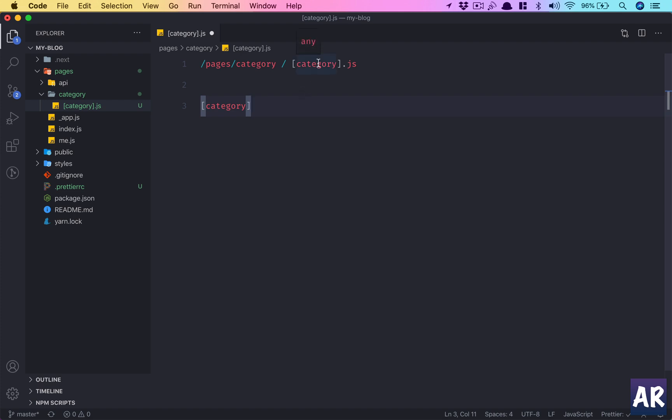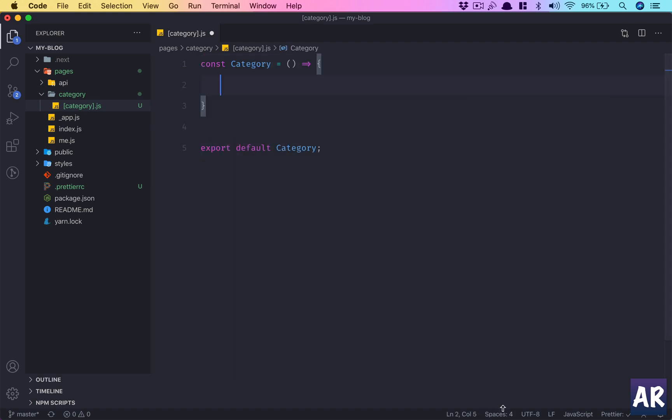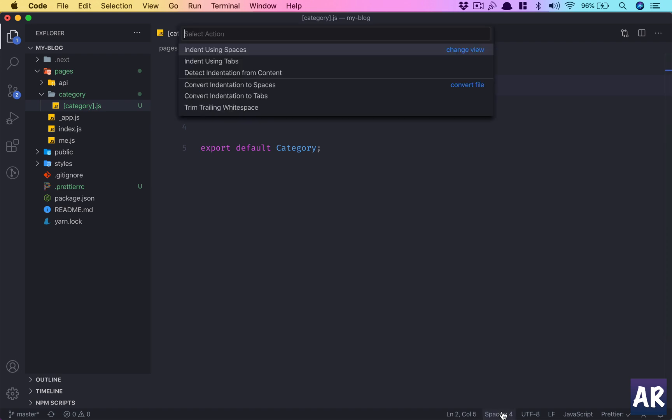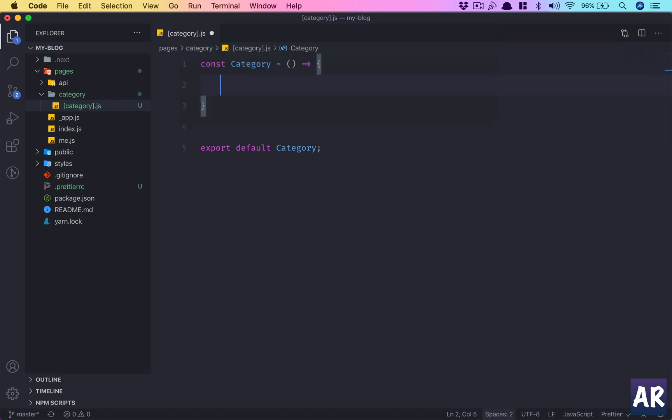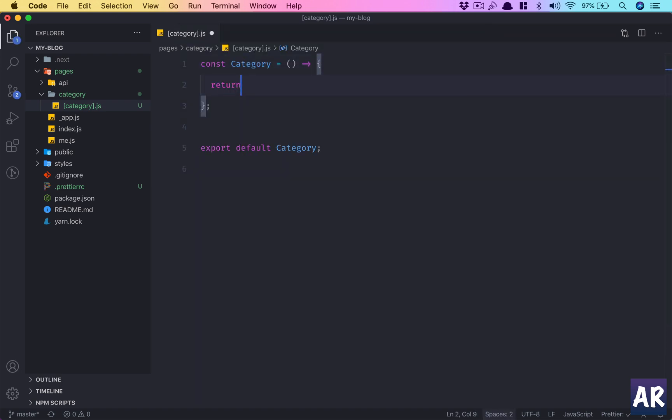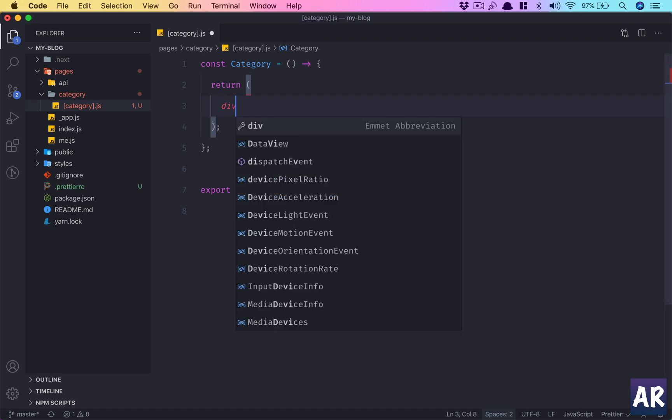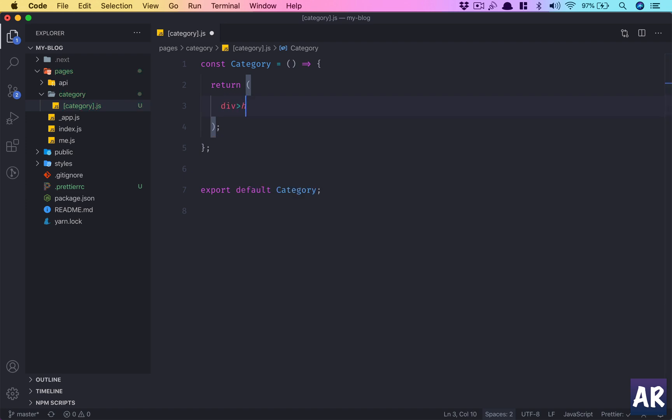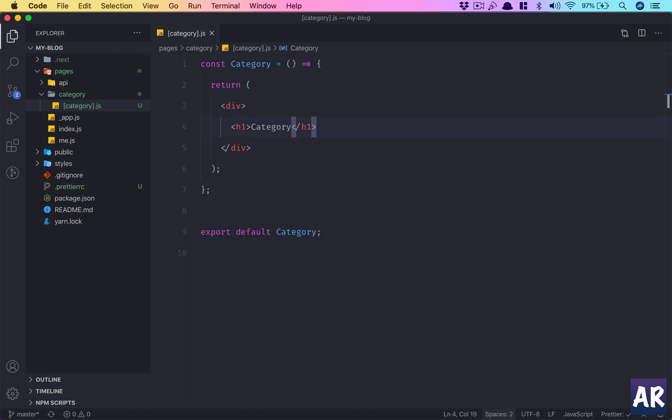The router understands that this can change and based on that we can do whatever we want. Let's see how we can work with the query parameter which is available through the router. I'll create a constant and export that.